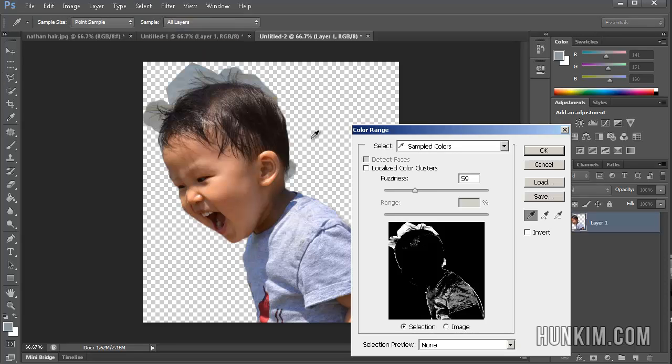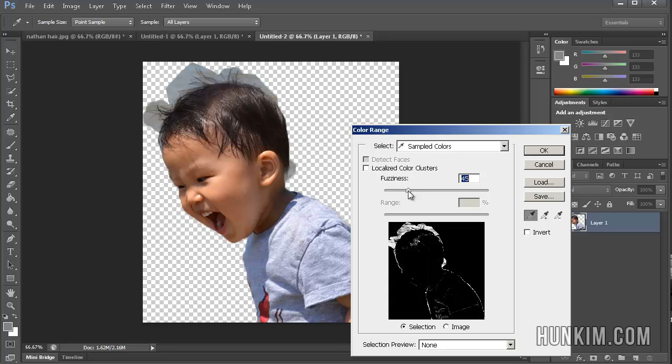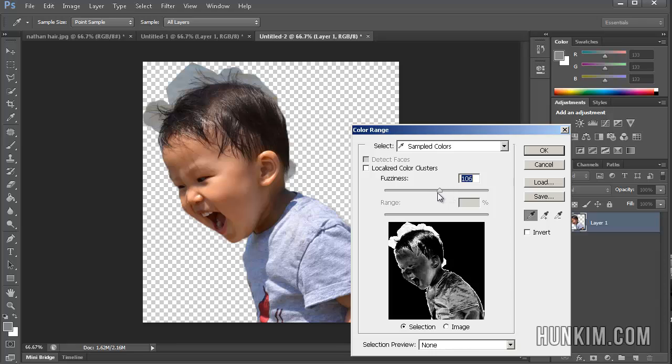So select Color Range. And let me sample this, even this brownish color. And this is already pretty good, I think. So you can see that this here will kill out. As you drag it to the right, it's going to delete more things. But we might over-delete the baby. Click OK.